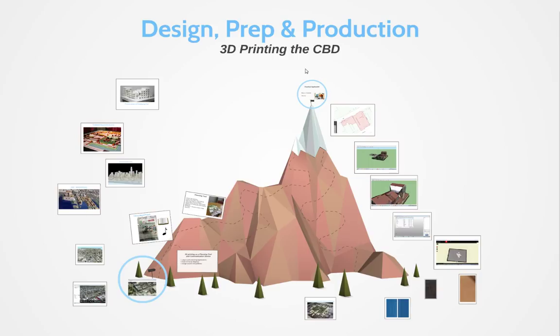Now for those of you not familiar with the concept of 3D printing, this is where we take a three-dimensional digital object and turn it into a physical, usually scaled model.